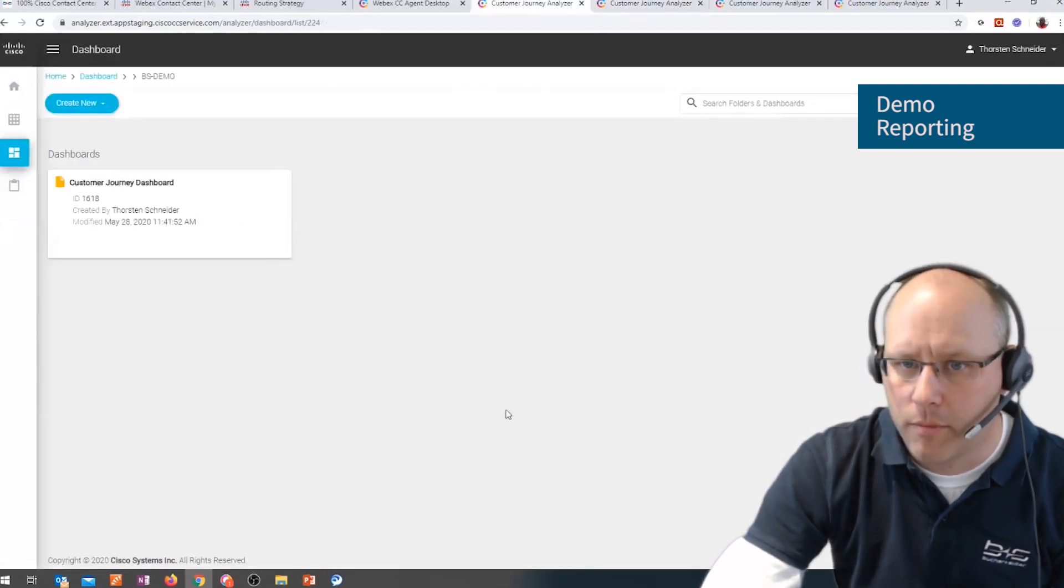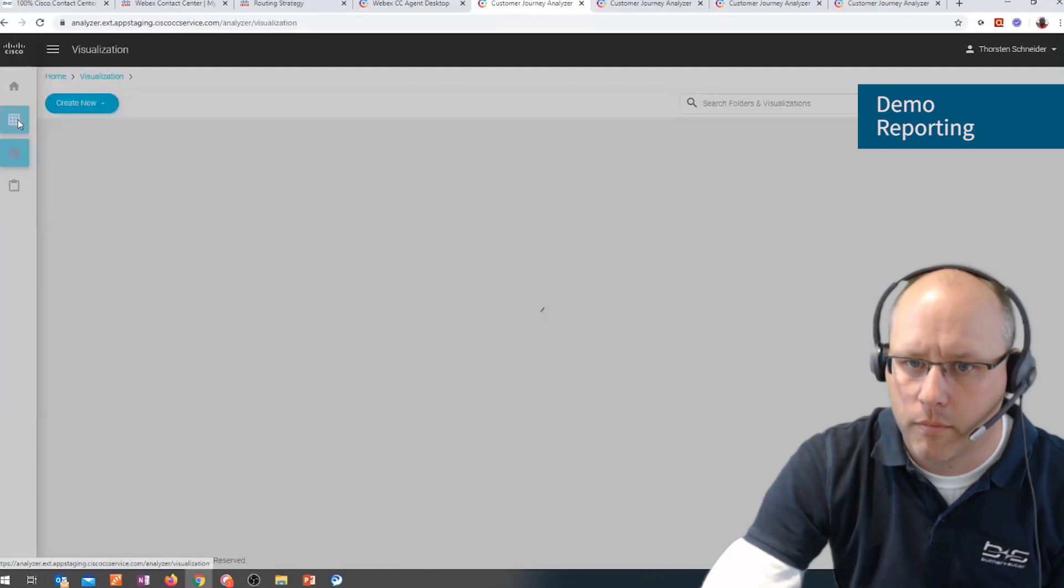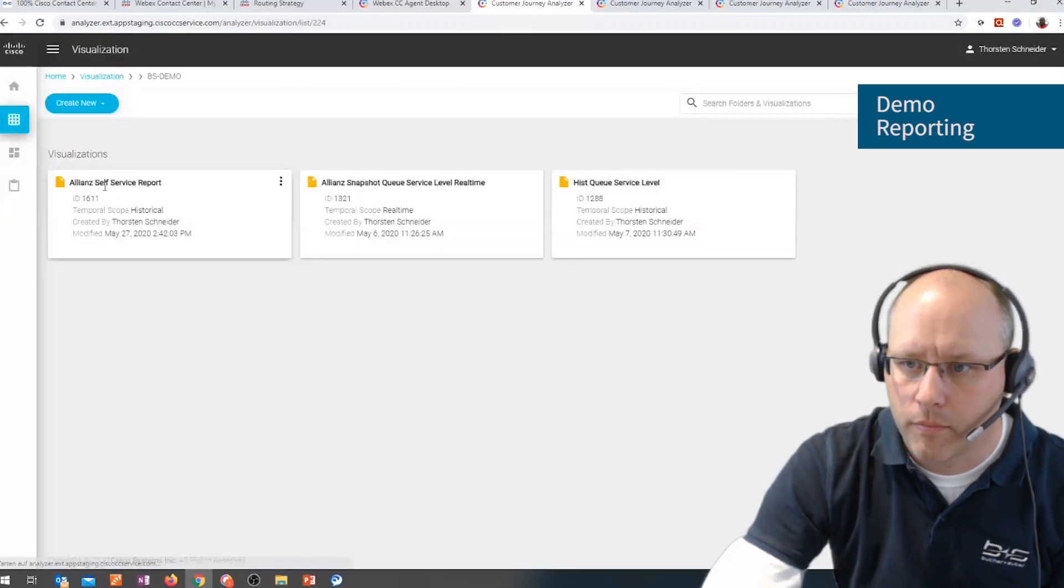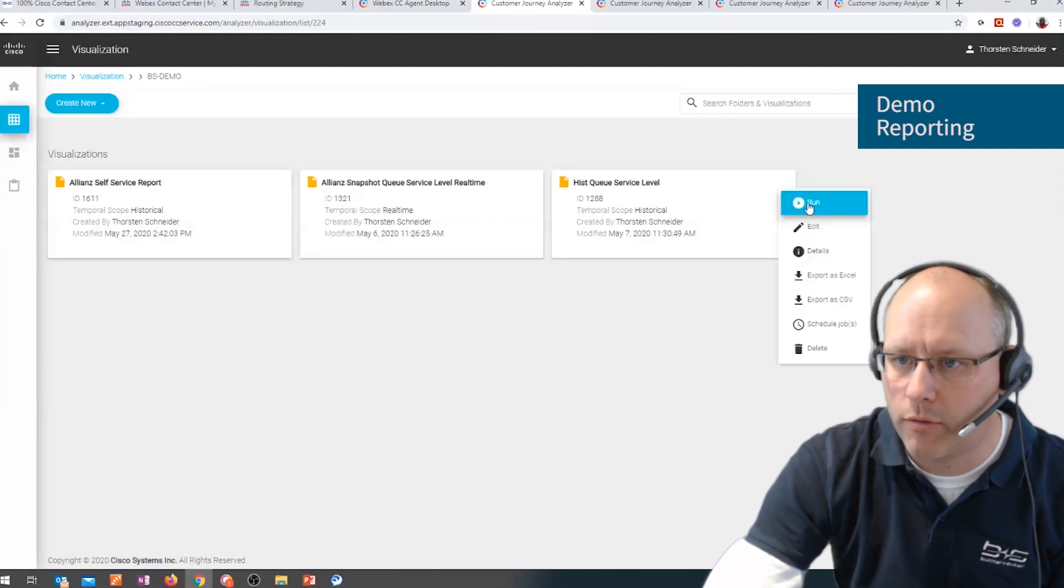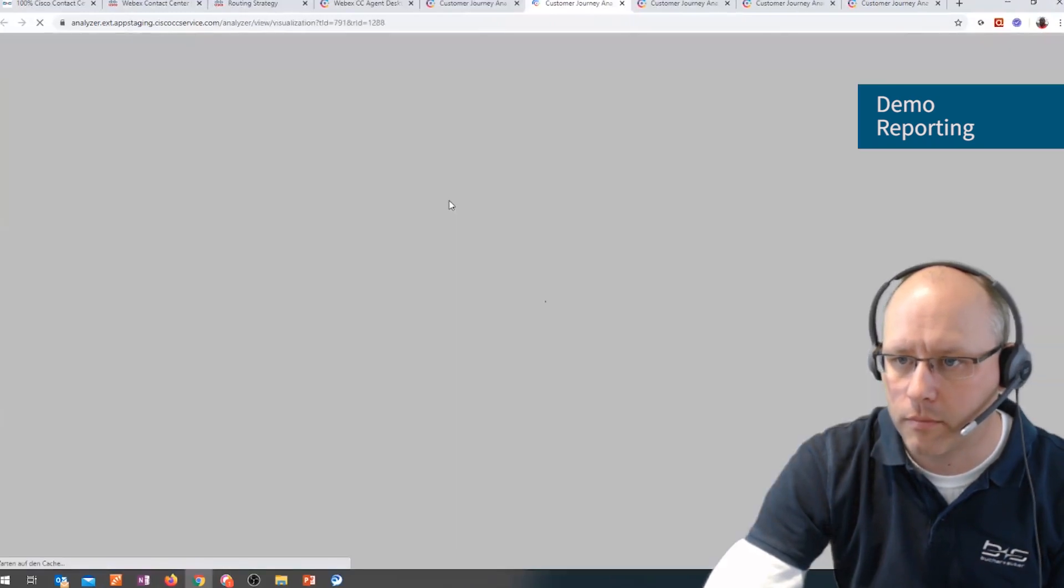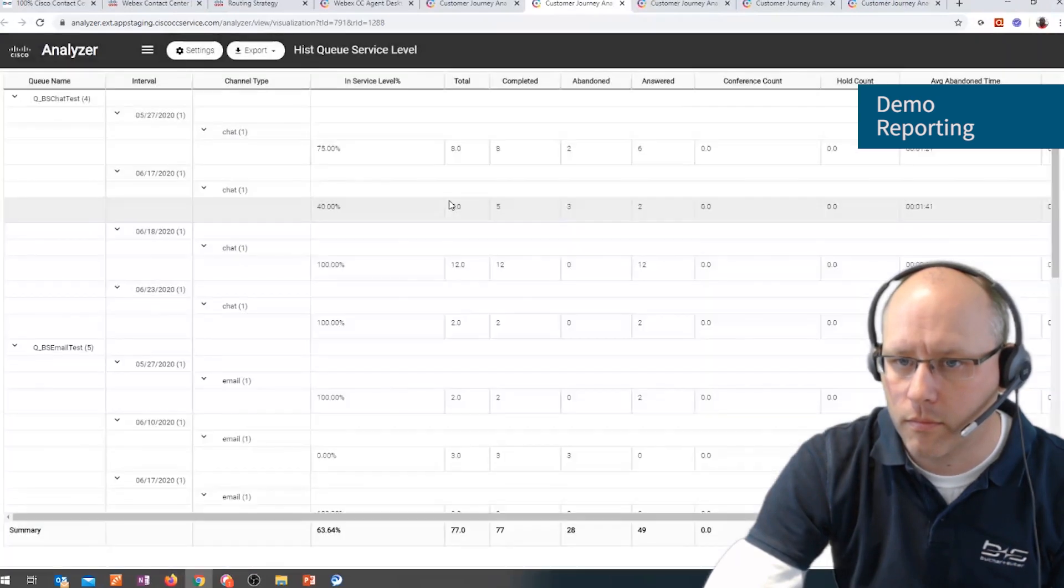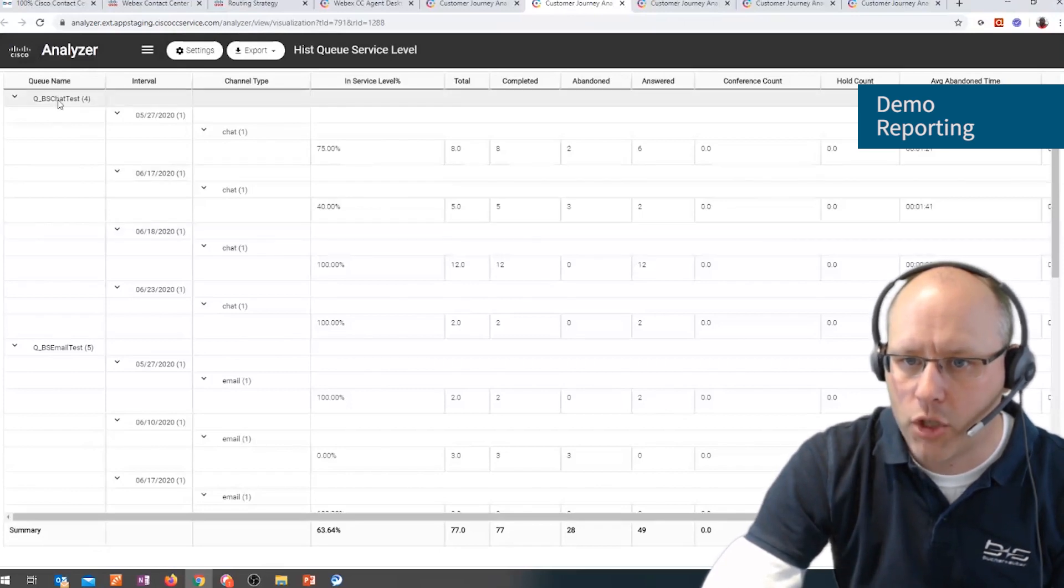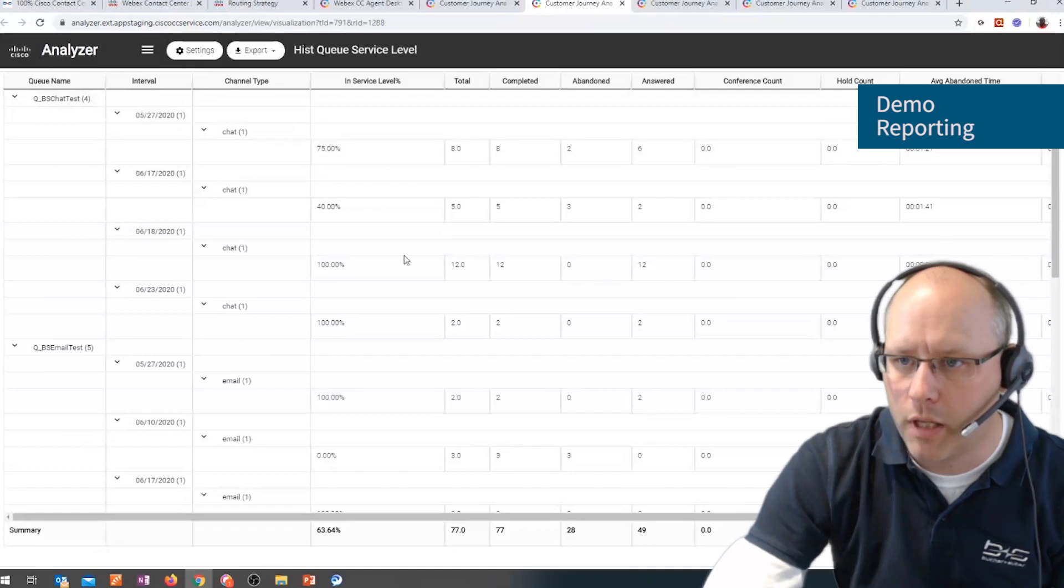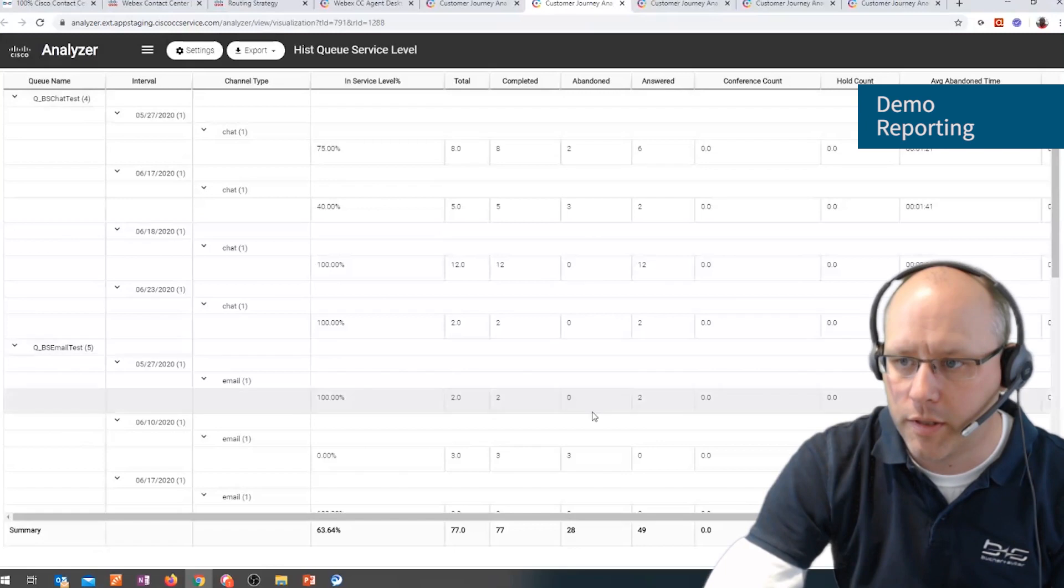Let's create a report. So I have a report, for example, running for service levels. Here we have a report where we can see all chats with a service level and answered and abandoned rate, all emails with the same.